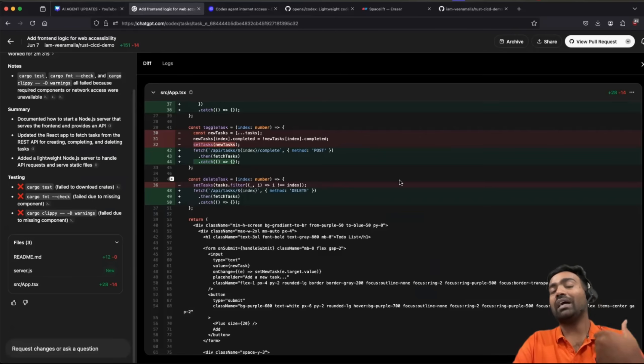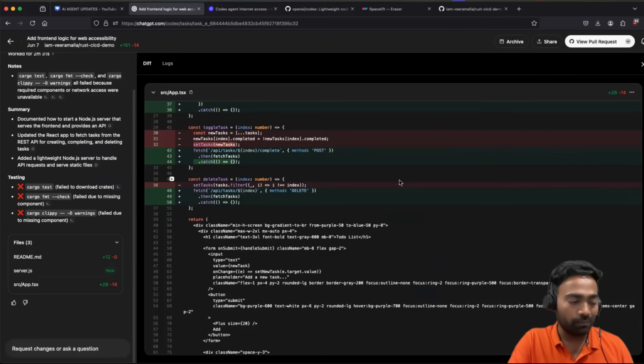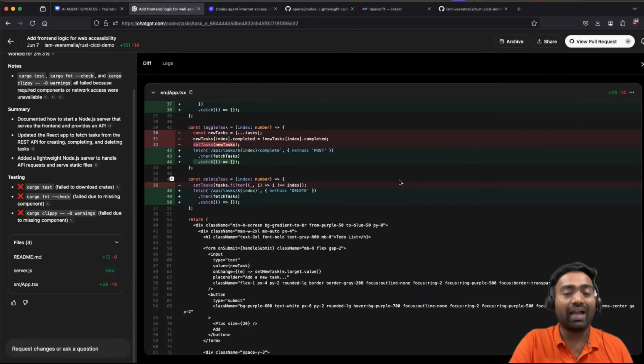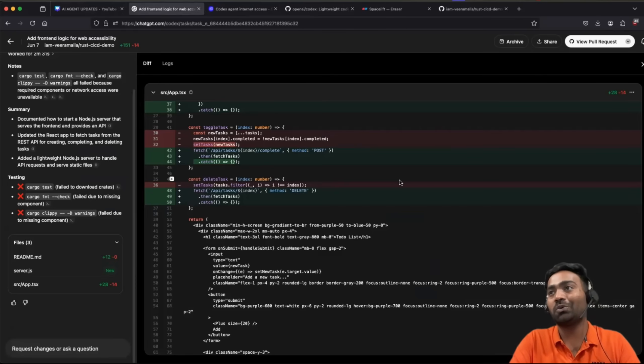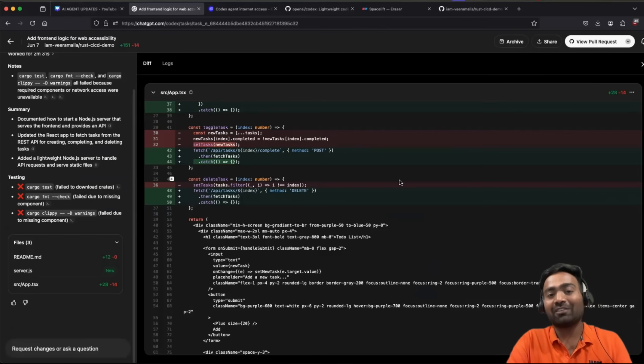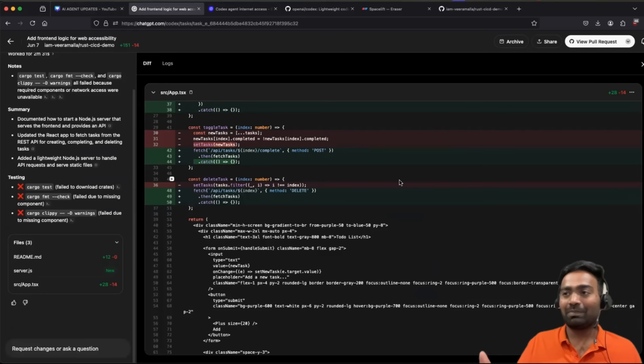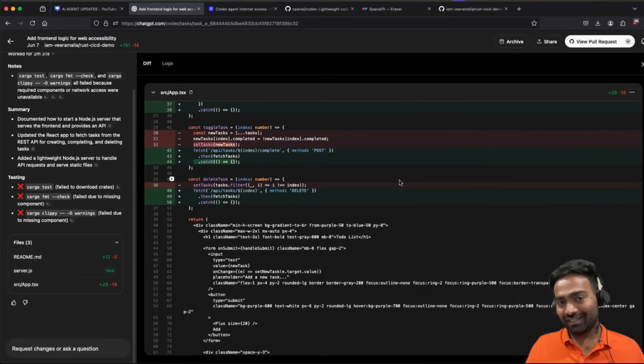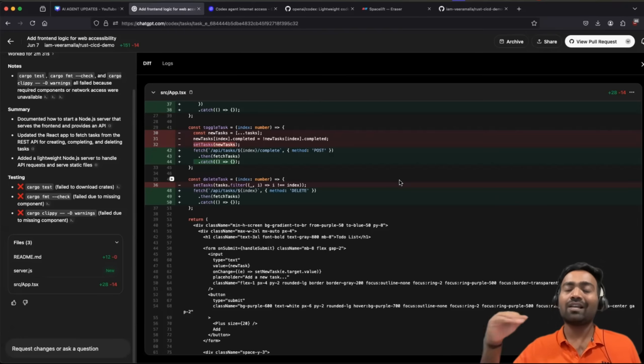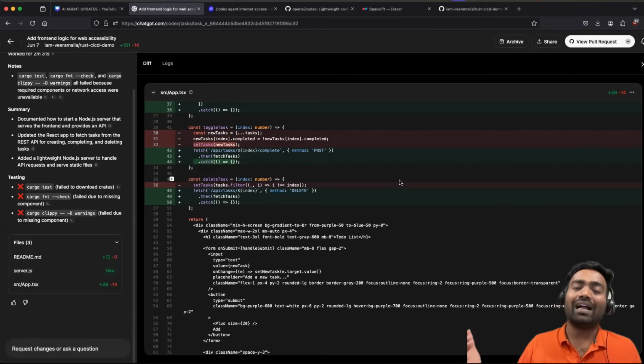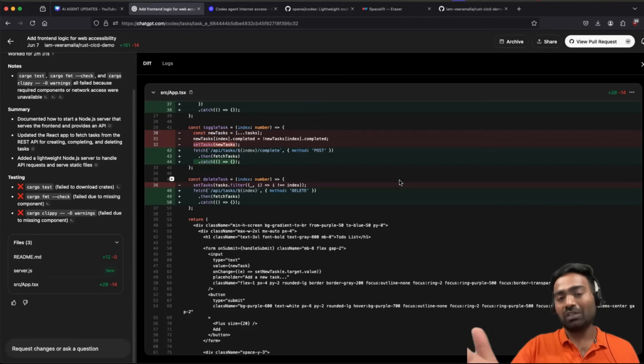In future, this might also change. You might get access to codecs, maybe as part of the free tier. Or even in ChatGPT Plus and Pro, there might be new restrictions. Right now, there are no restrictions. You can write as much as code as you're looking for.